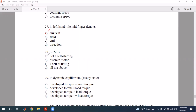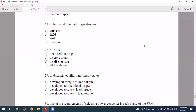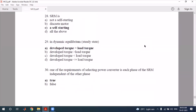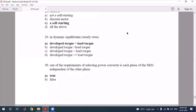The switched reluctance motor is not a self-starting motor — self-starting is a limitation. Dynamic equilibrium is also relevant here. One requirement of selecting the converter is that in each phase of the SRM, phases must be independent of other phases.